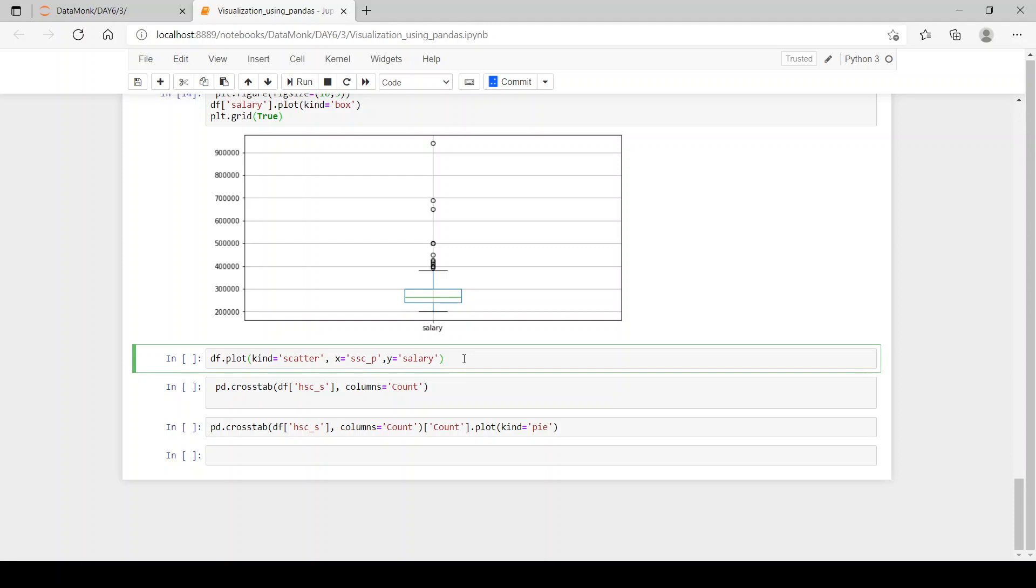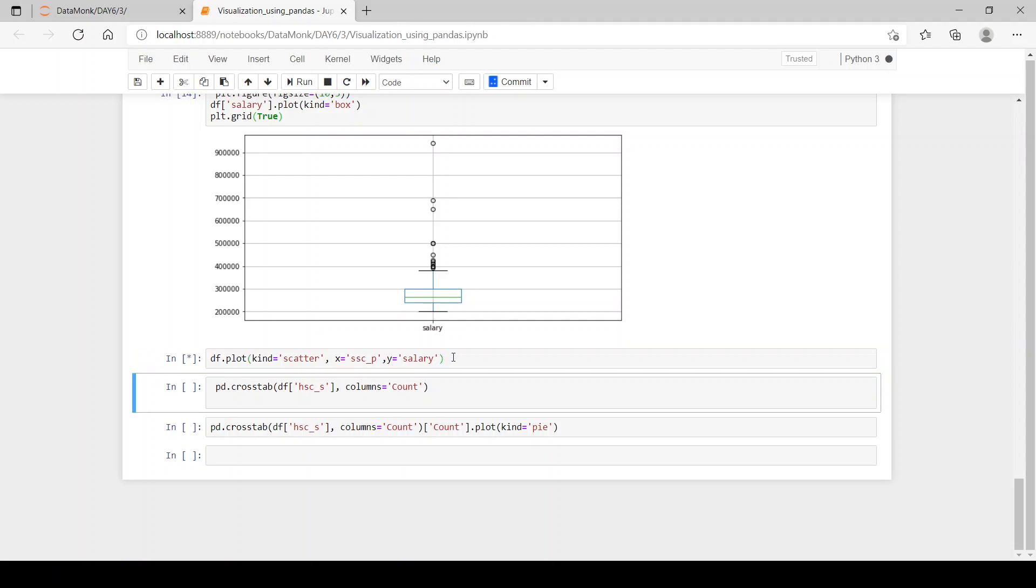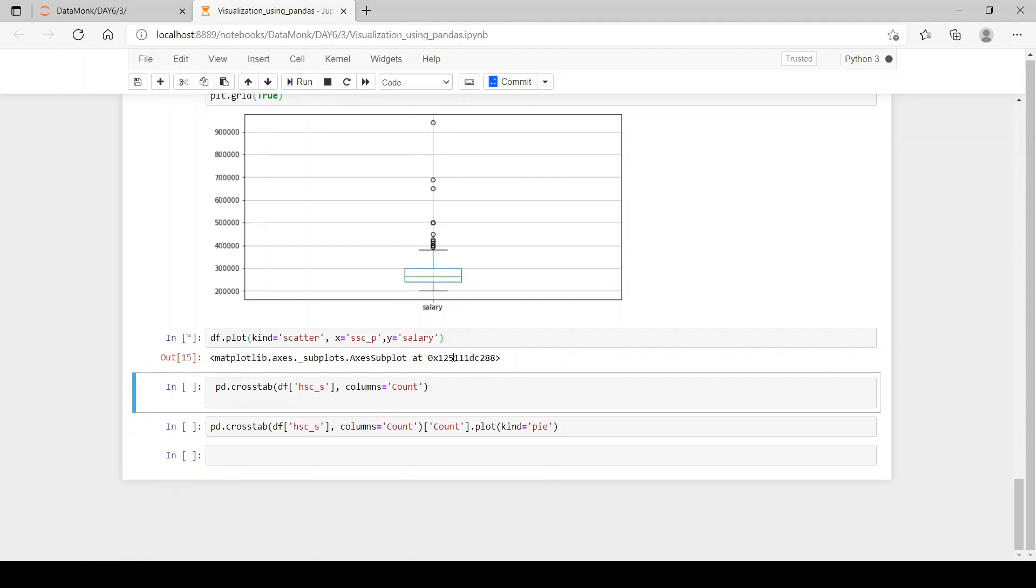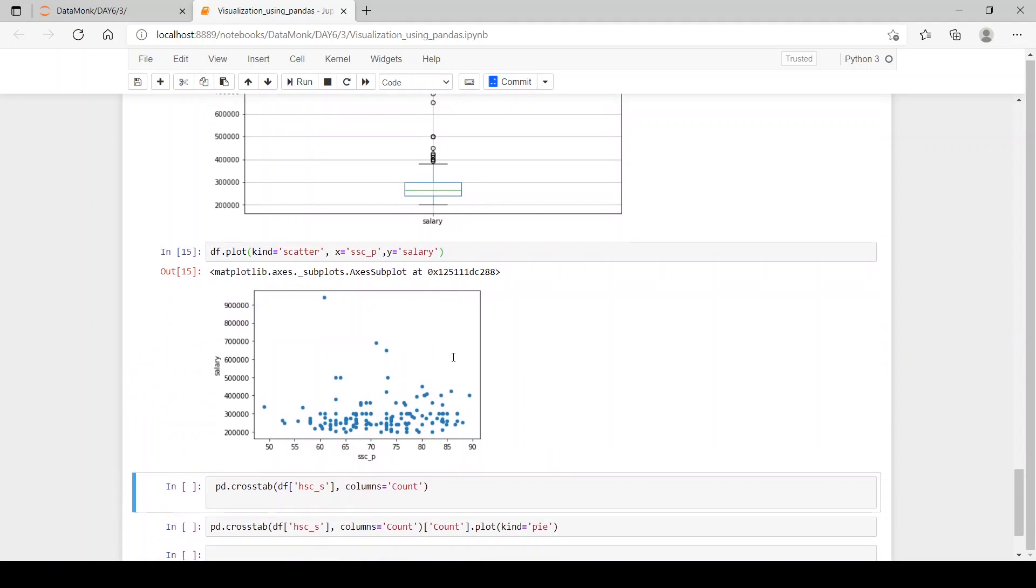Then, if you want to plot a scatter plot, we have to give kind equals scatter. At x-axis we have sscp and ssc percentages, and in y-axis we have salary column. So, let's see what our scatter plot looks like.